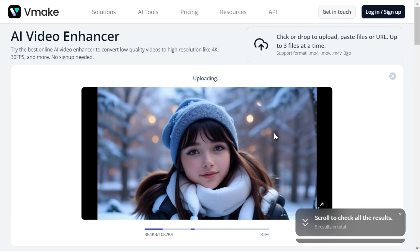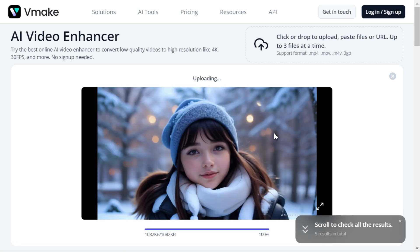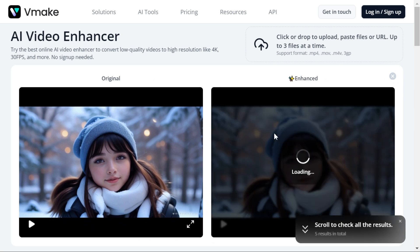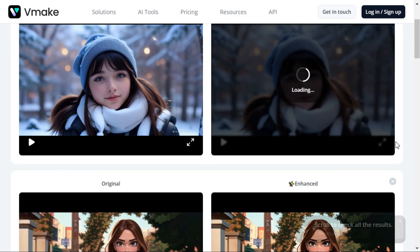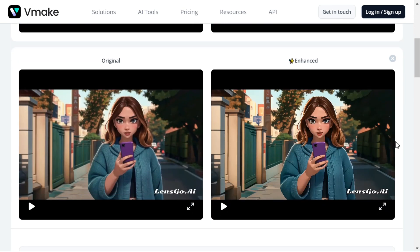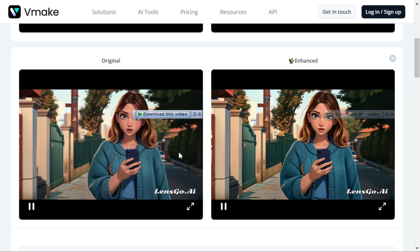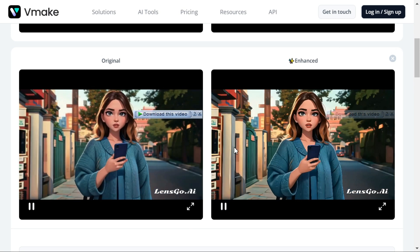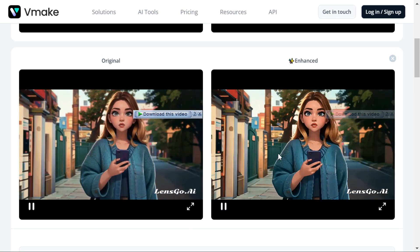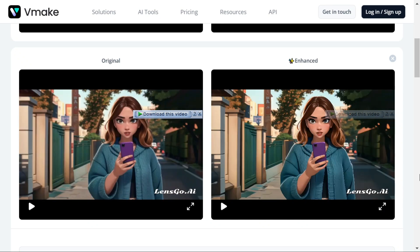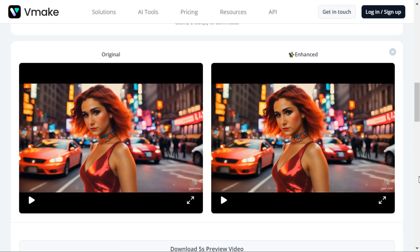When your original video is uploaded, it will start the process of enhancing the video, and after a short while your enhanced video will be in front of you. I have already enhanced some videos — here you can see the clear difference between the original video and the enhanced video. Let me show you another video by playing it, so you can feel the obvious difference yourself.